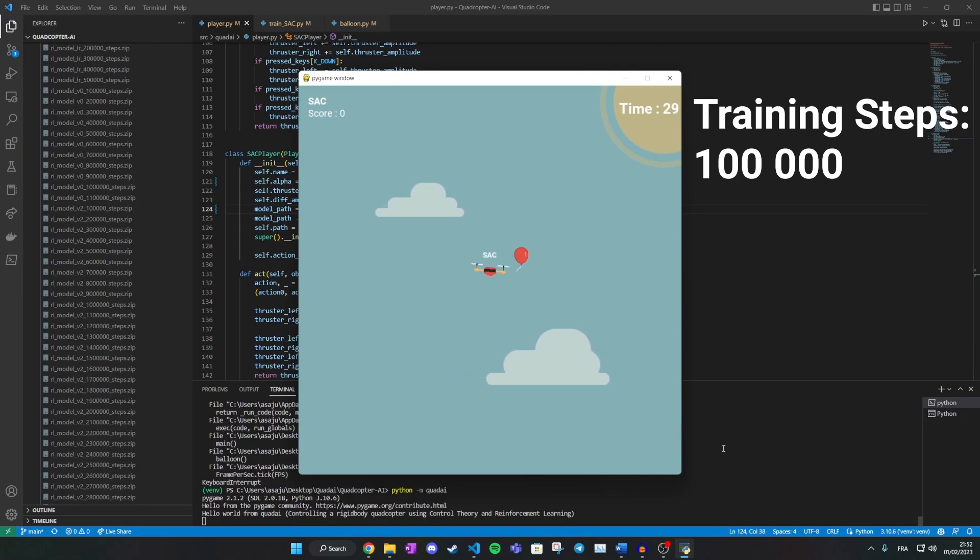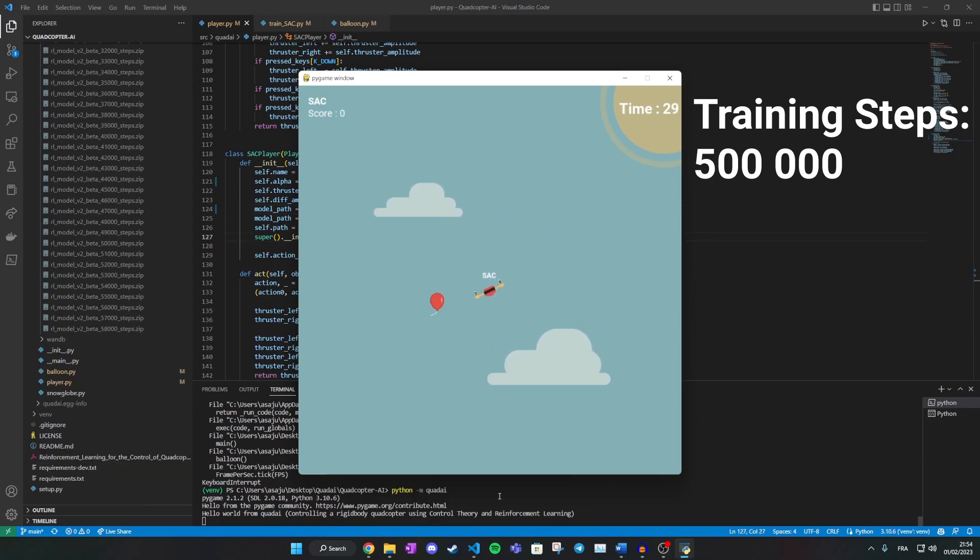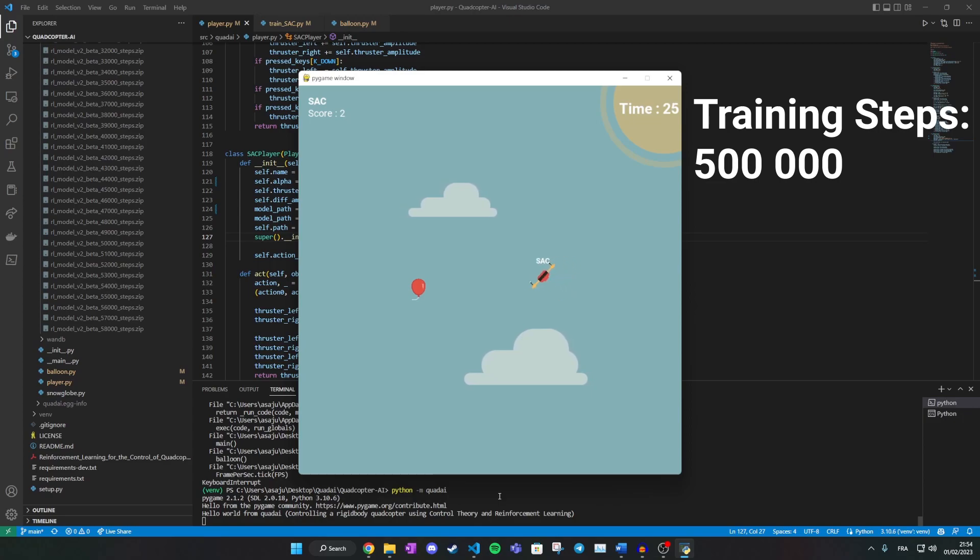It then learns to reach one or two balloons, but at a very slow pace. And finally, after many many episodes, it finally learns to chase multiple targets at a fast rate.